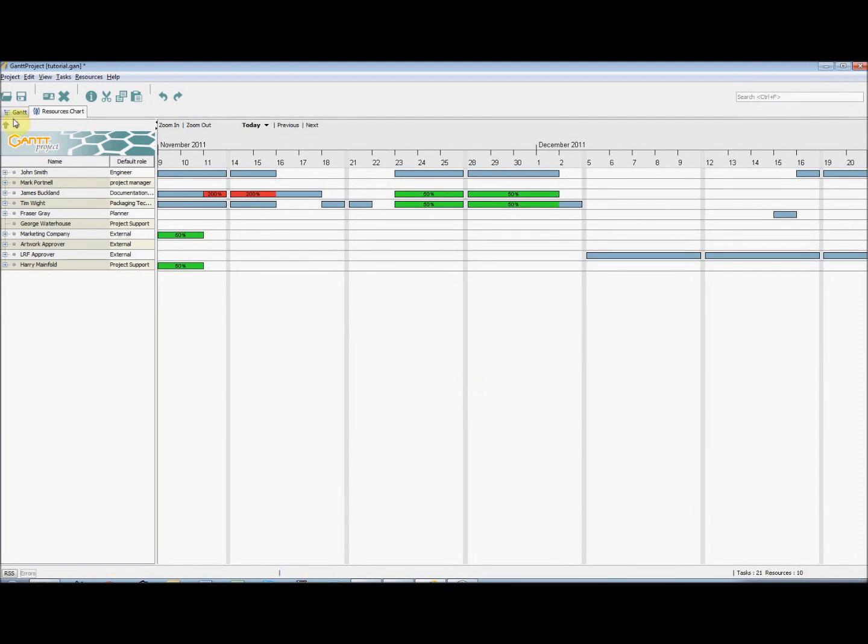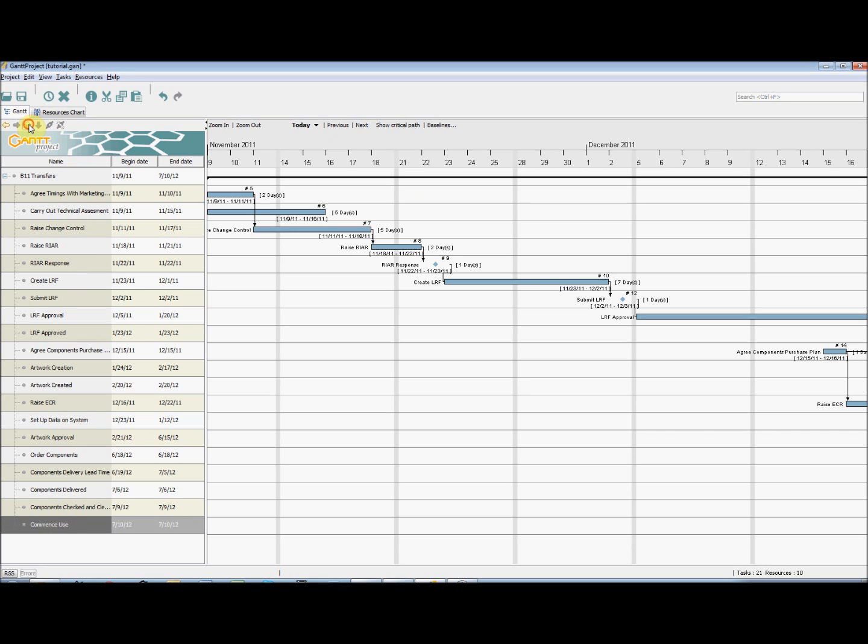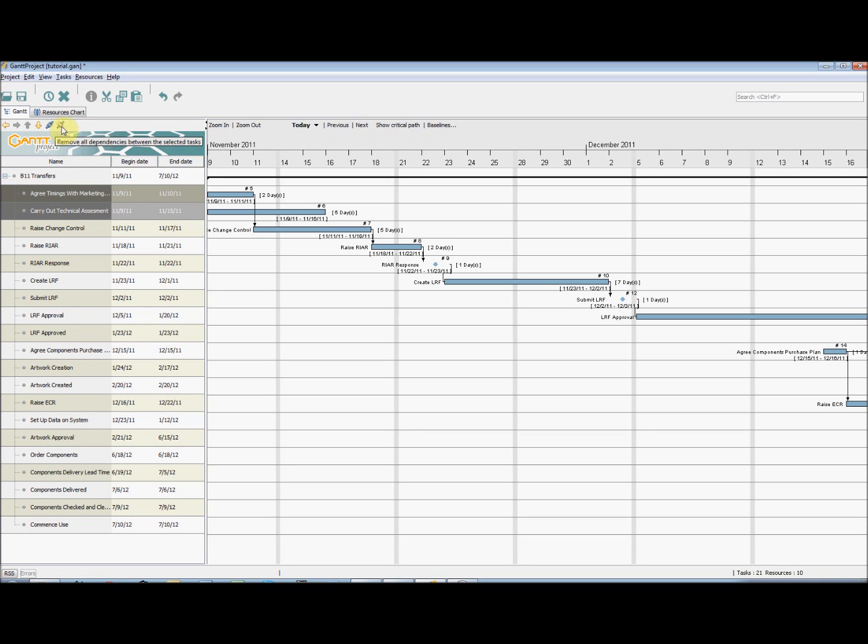If we go back to the Gantt tab, we can indent sub-tasks of tasks using the arrows, as well as moving tasks up or down. If we select two tasks by holding down the control button and clicking the tasks, we can add or remove dependencies.